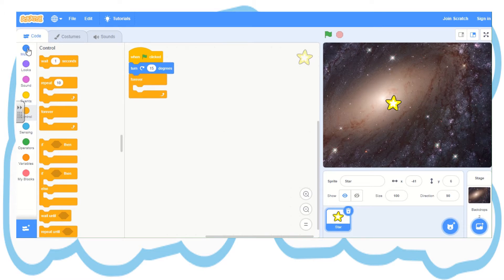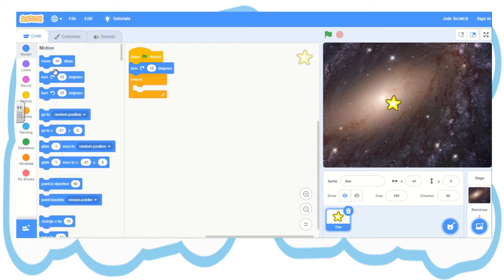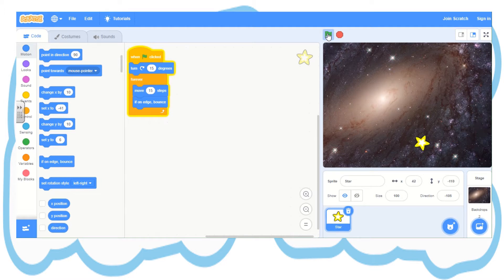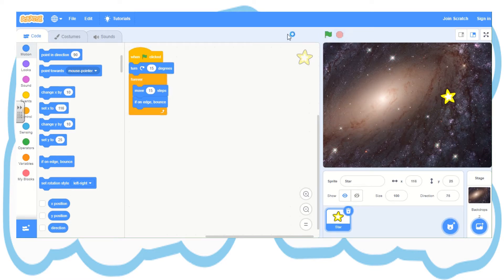Now control code. I'm picking forever so that continues to happen over and over again. I go back to motion code. I pick move 10 steps and I'm going to change that to 15. Now I'm going to scroll down and pick if on edge bounce. That means when the sprite touches the edge of the screen it bounces back in — it won't disappear. Let's click the green flag and see what happens. There we go — it's bouncing around the screen from side to side.